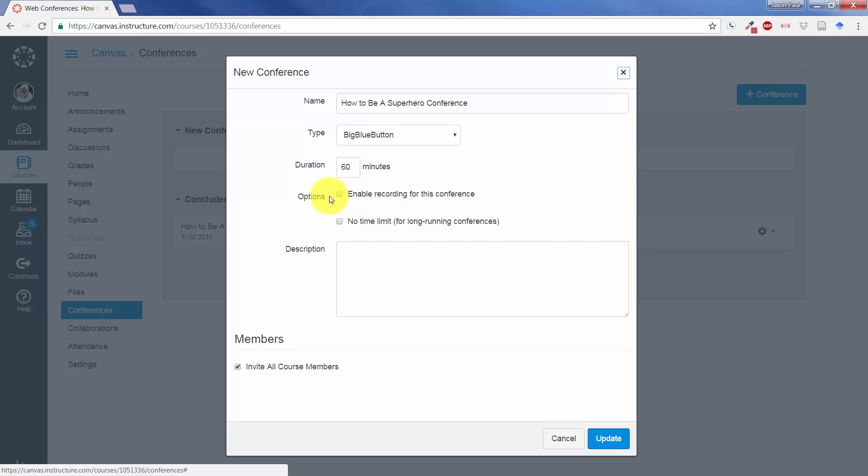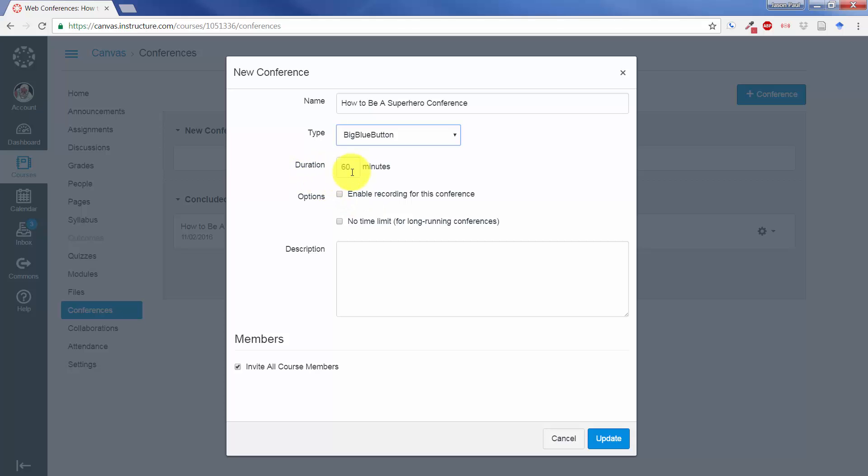And you'll come up with this dialog box. You have some choices here: the name of the conference, type—right now, that's the only thing that you can select—duration, to enable recording or put it as no time limit, which would be helpful for long-running conferences or for something perhaps that you just wanted to leave open for some virtual office hours. A description if you'd like.